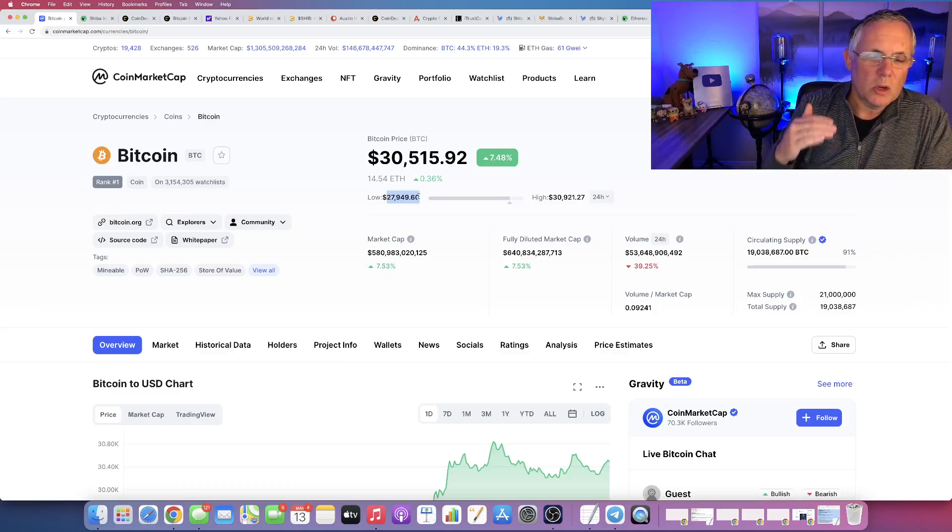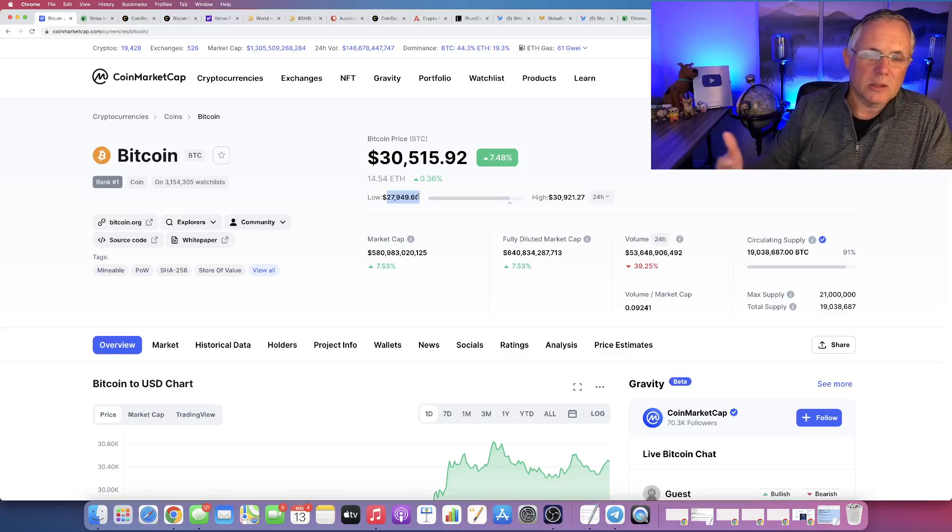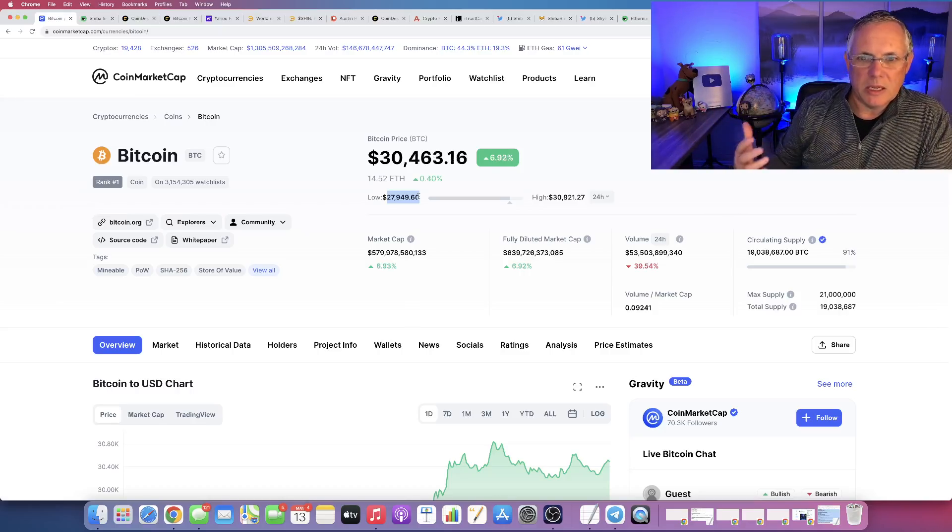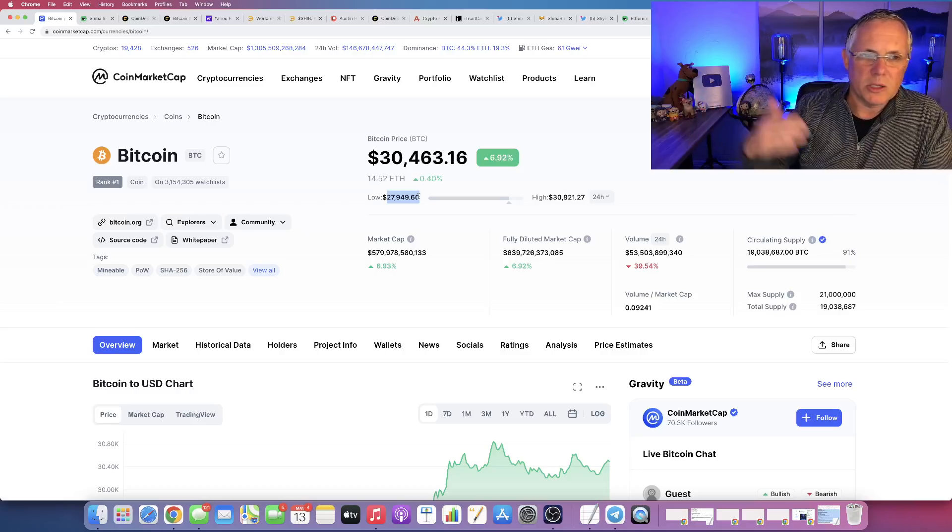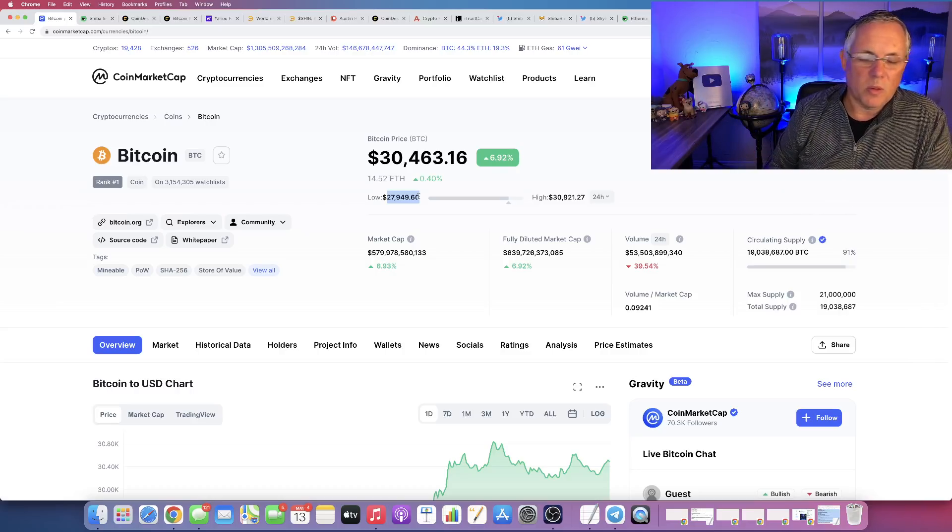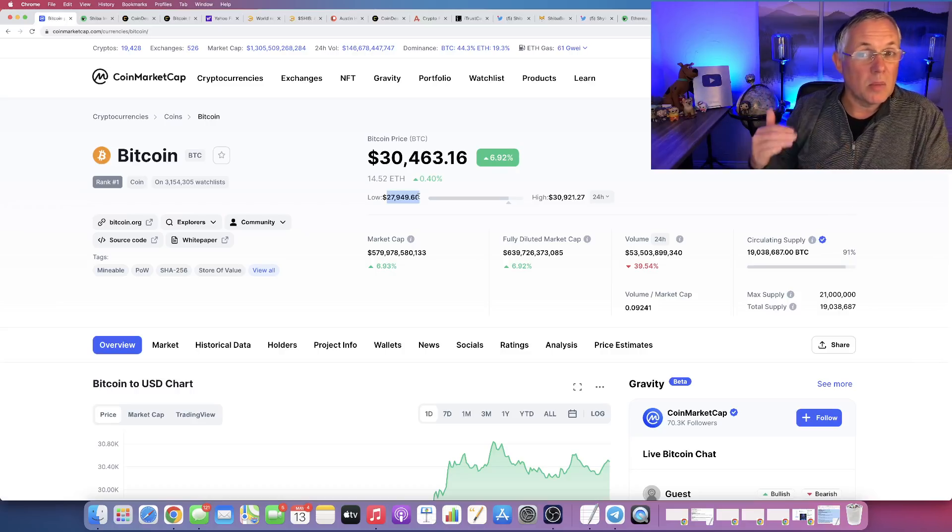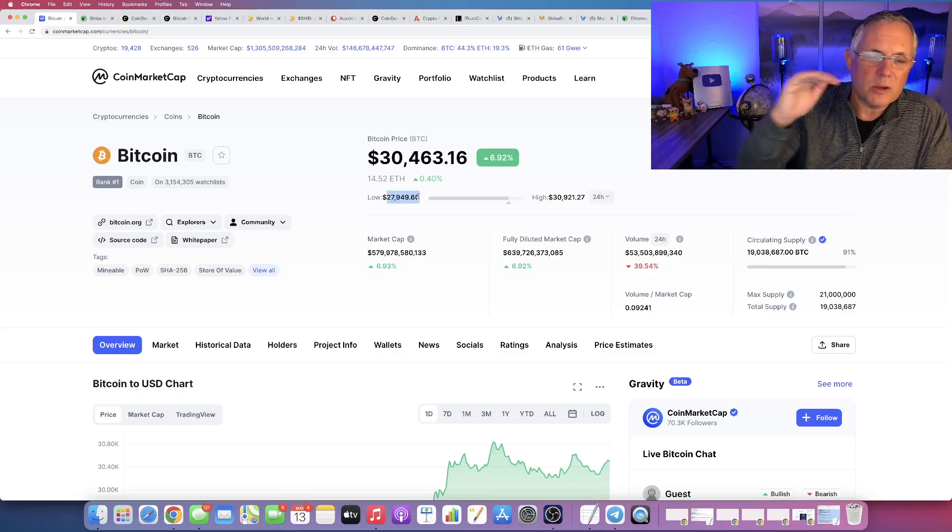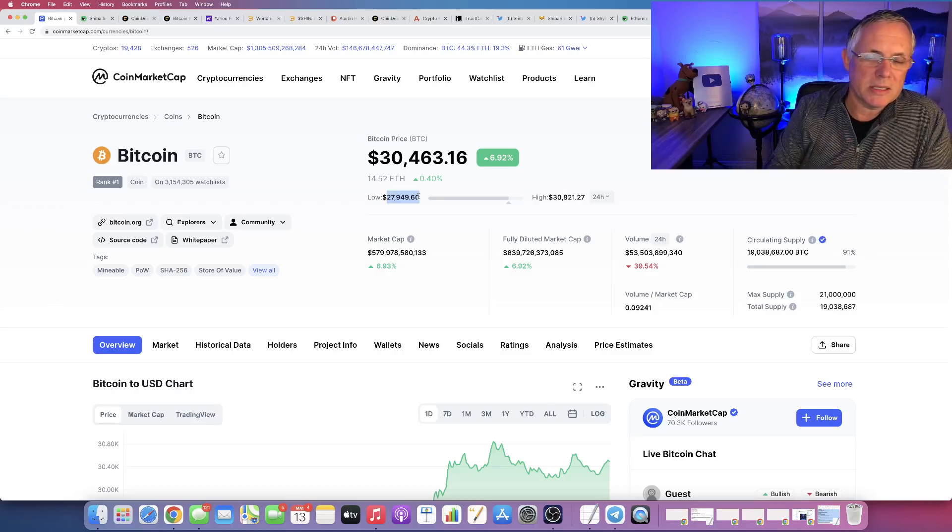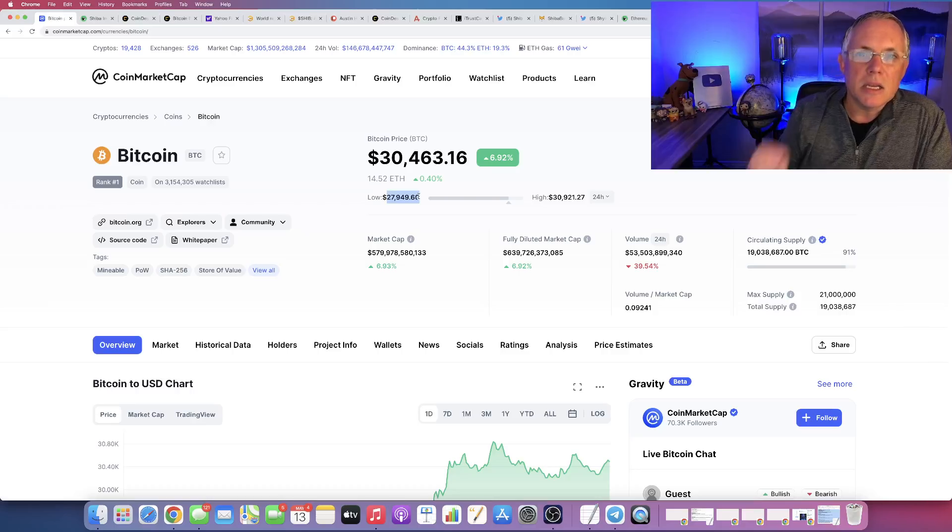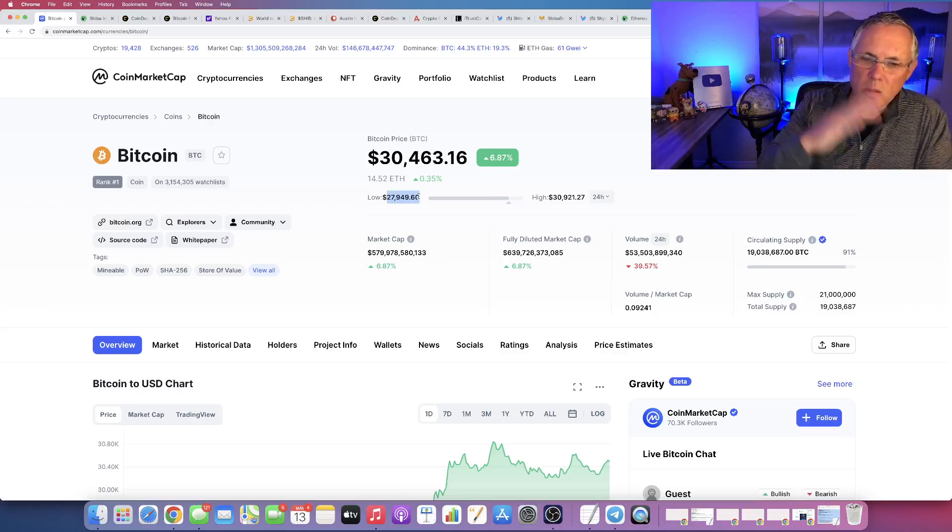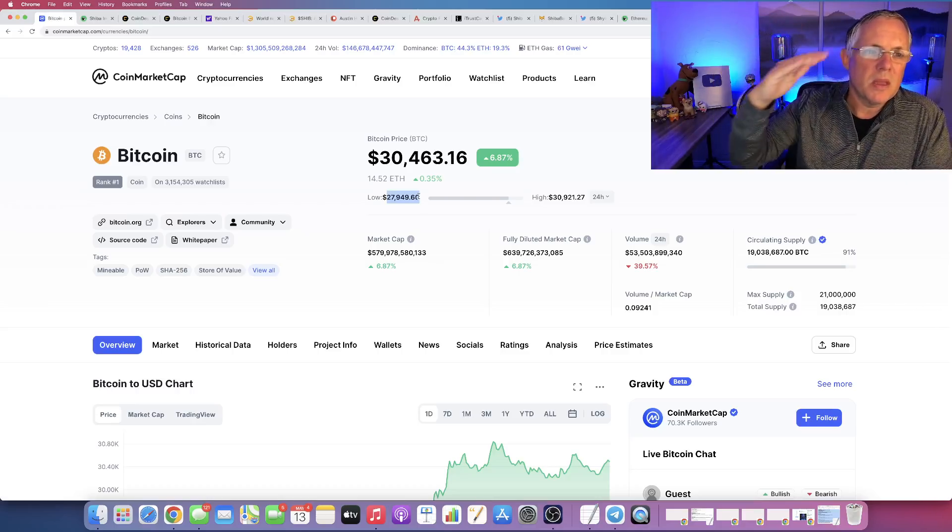Which was a really good support level that a lot of my technical analysis content guys that I watch and that I talk to, people that are very smart that watch this and do a lot of TA, a lot more than me, were saying, hey, look for that $28,000. Now, Bitcoin actually went down and hit $26,350 is the low that it did.